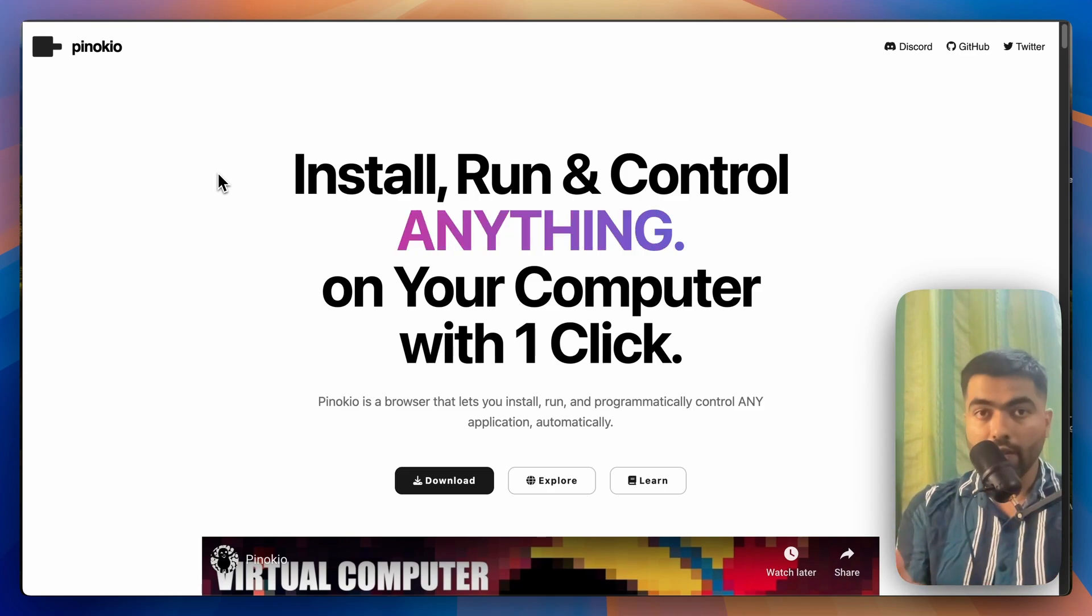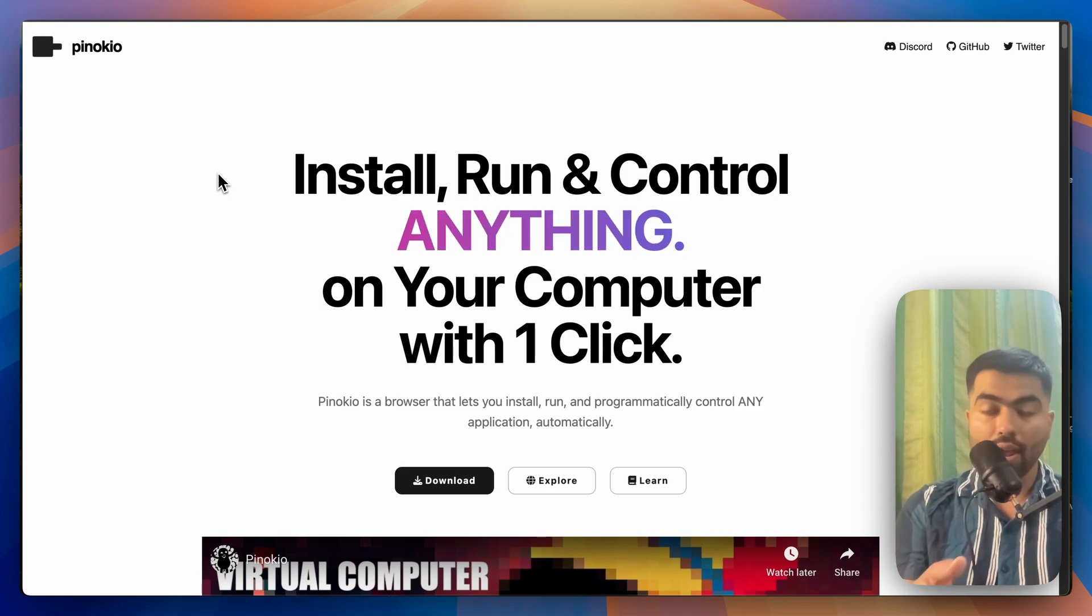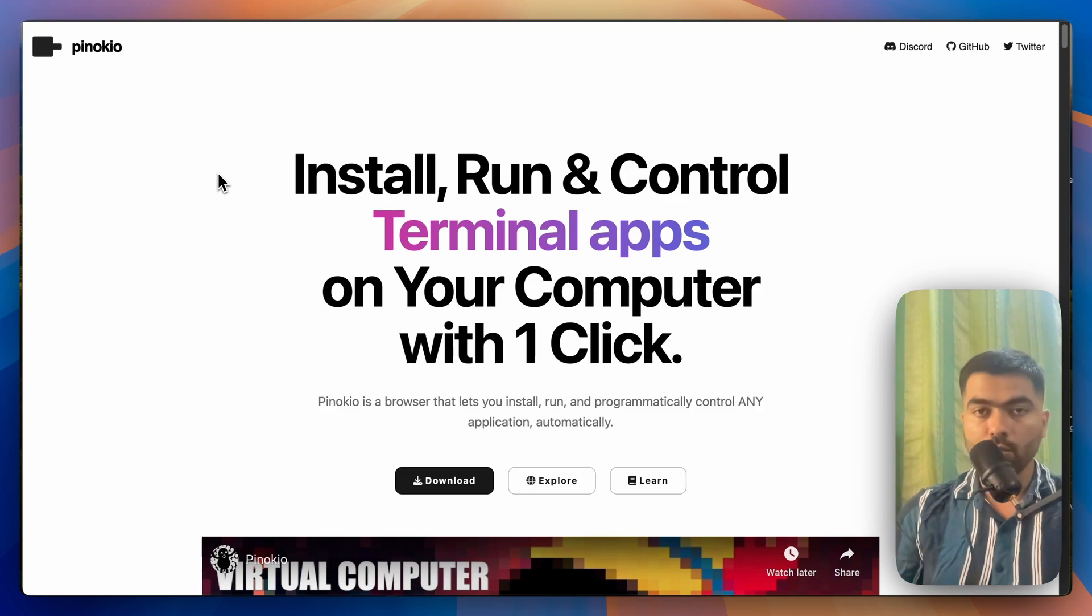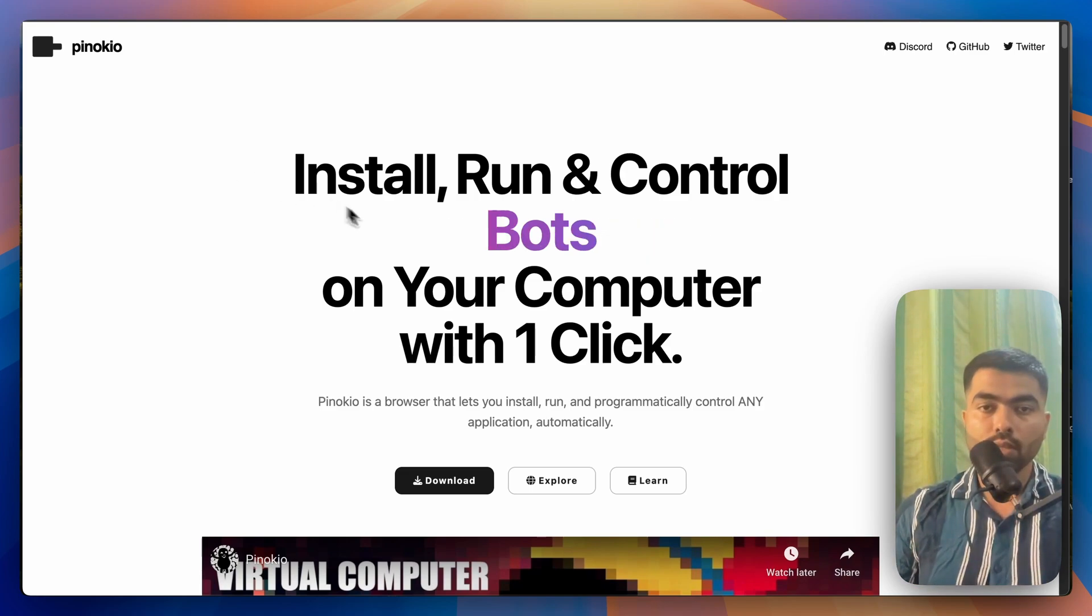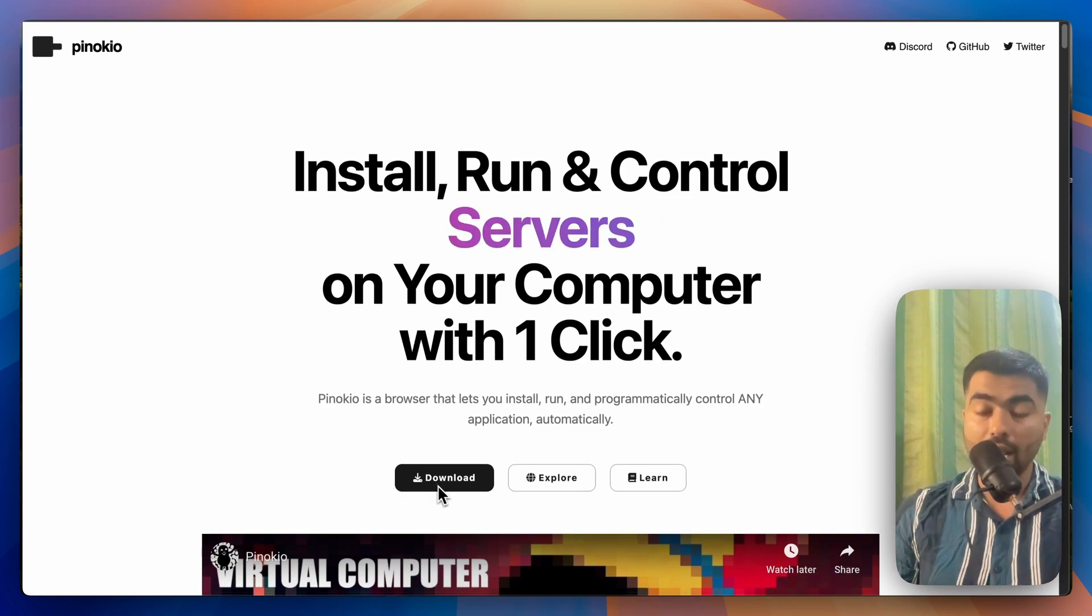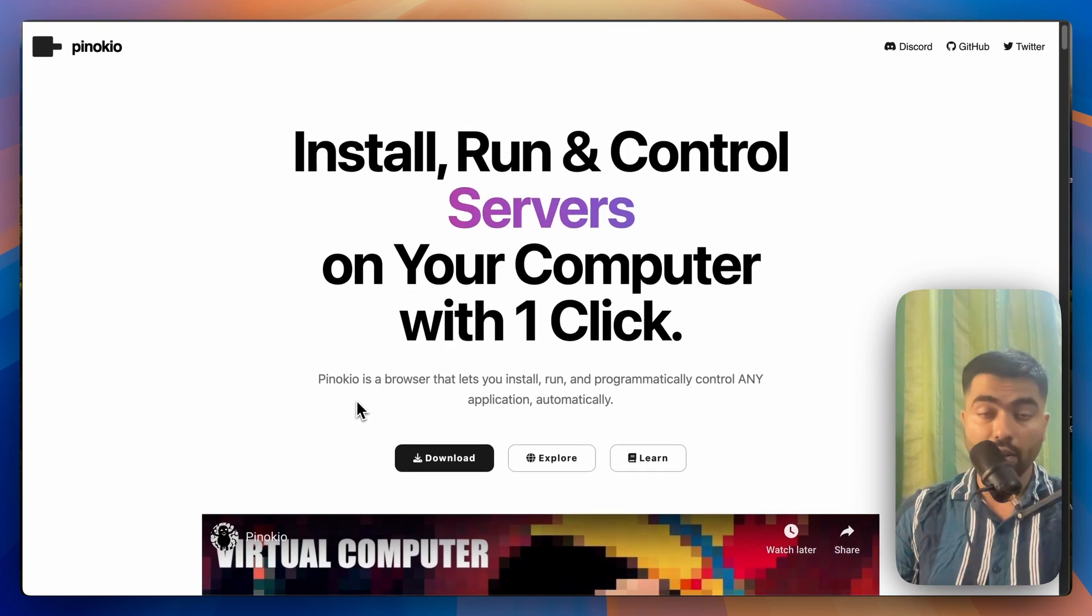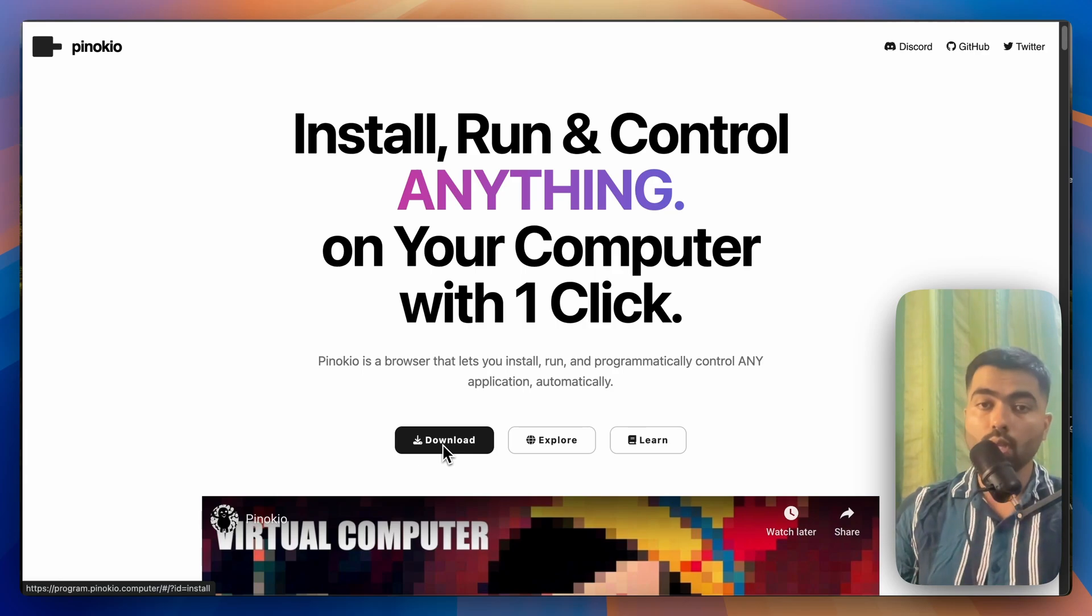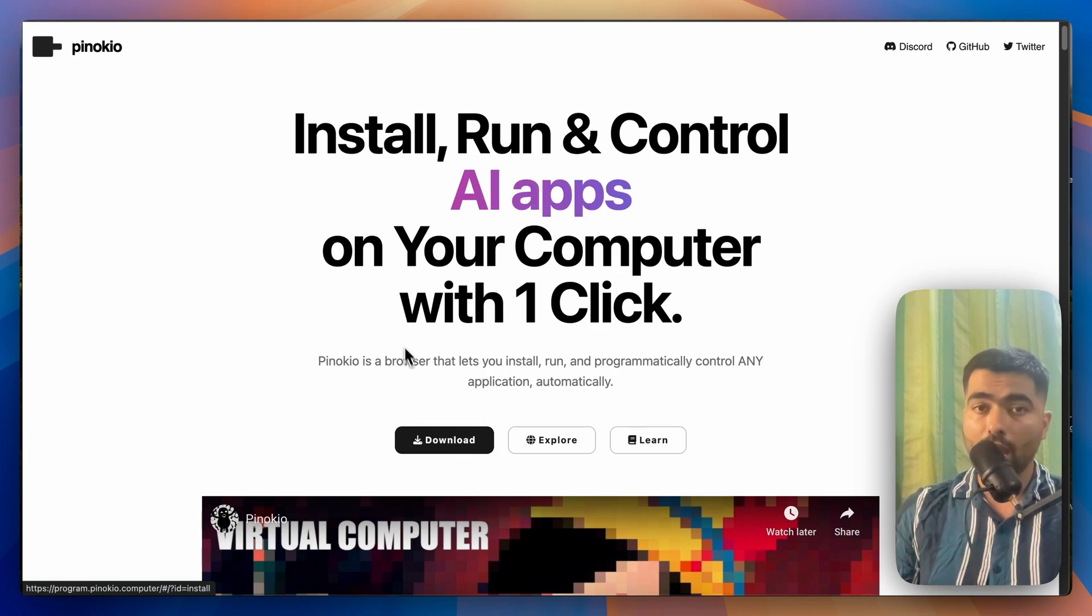It is completely safe and I have tested it. Even on Twitter you can see people using this. So it has verified scripts only. You have to download this Pinocchio.computer app.